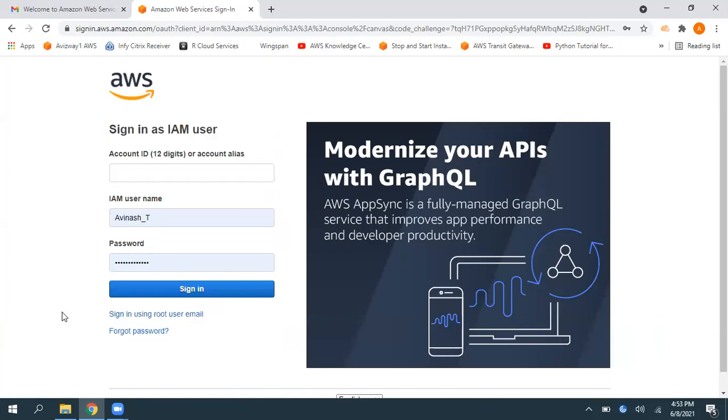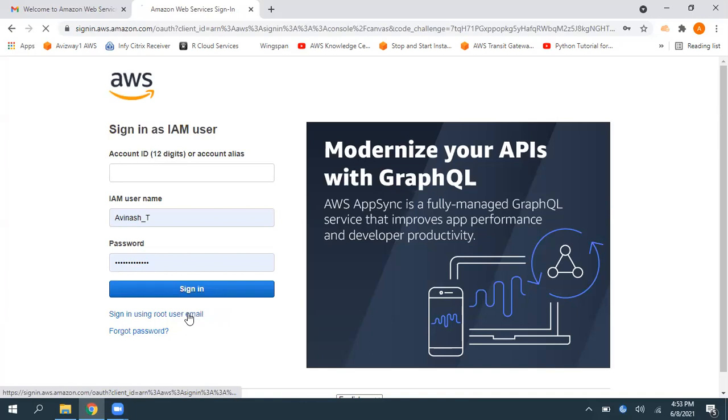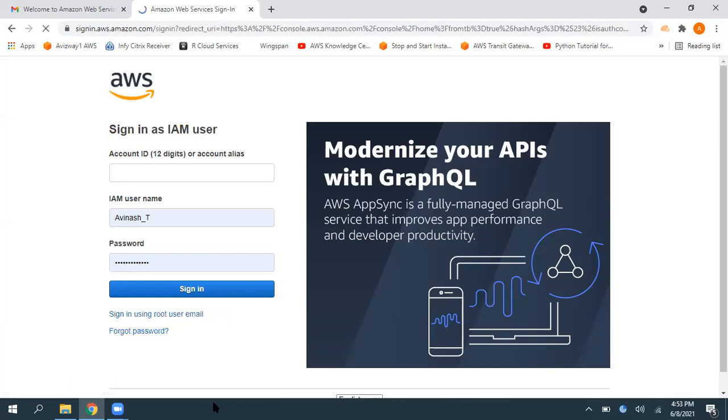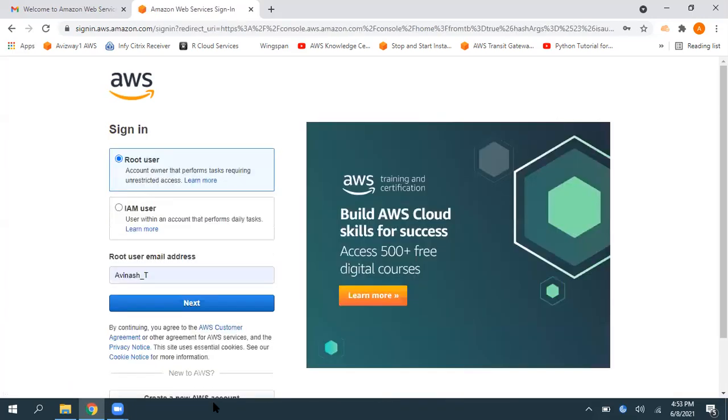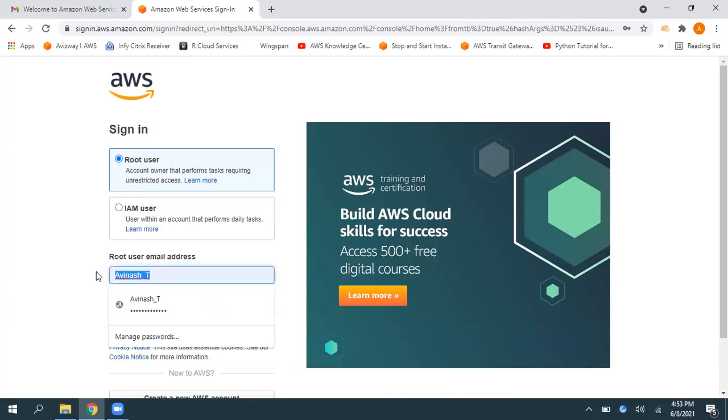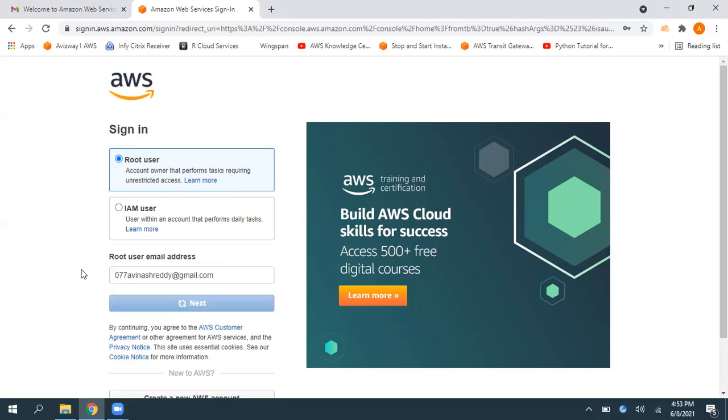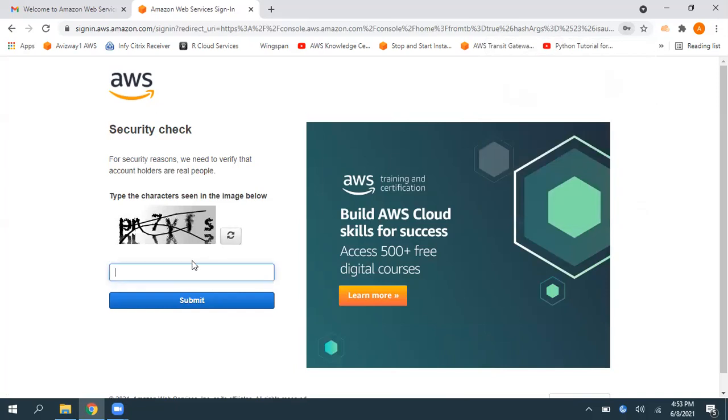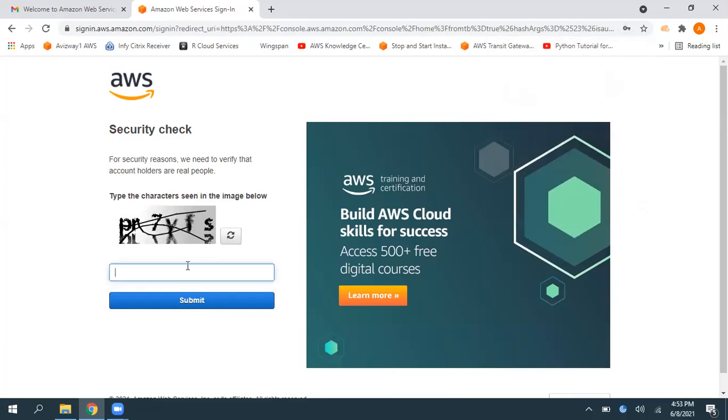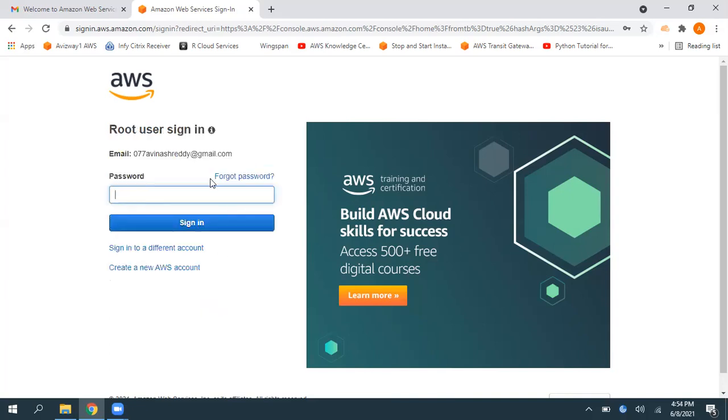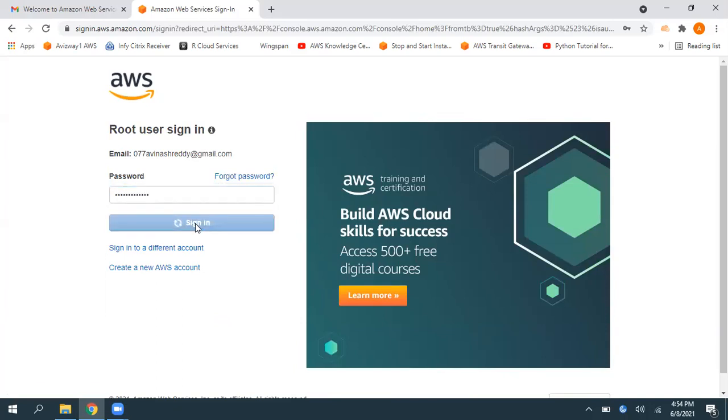Select root user and whatever the email ID you have used to create your AWS account, give that email ID. Click on next. And enter the CAPTCHA. Click on submit. So then enter the password you have set up while creating this AWS account. Then click on sign in. That's it. Our account got created and we have logged in.